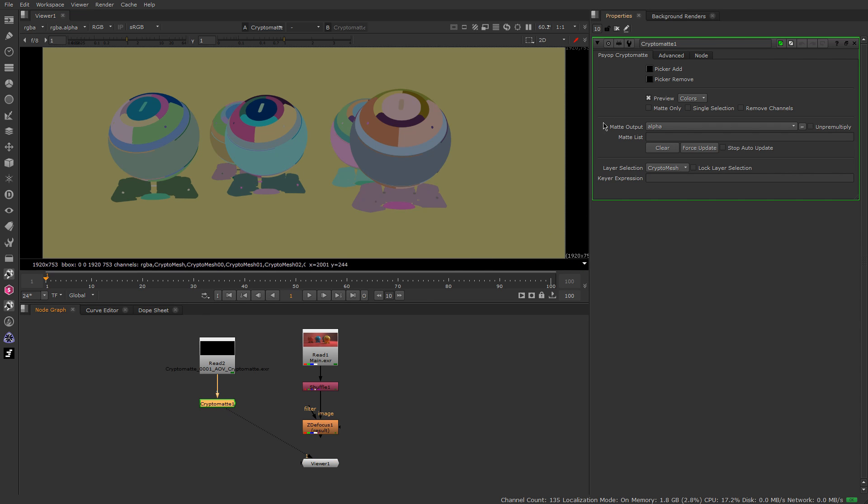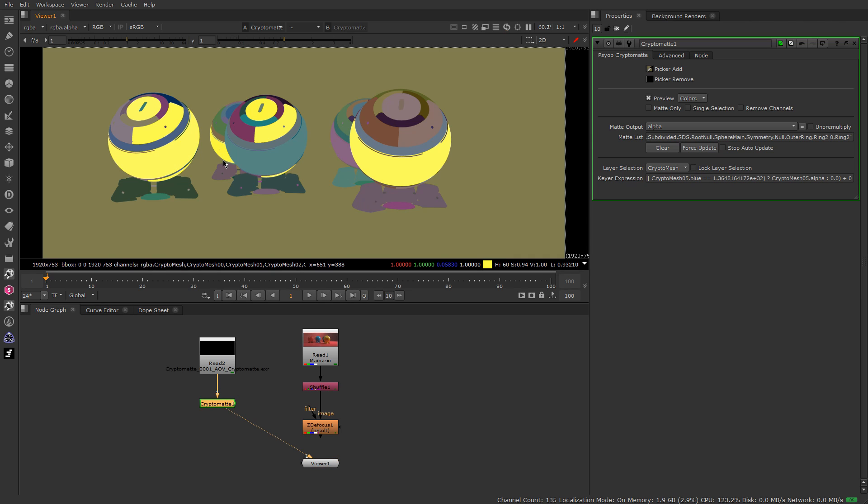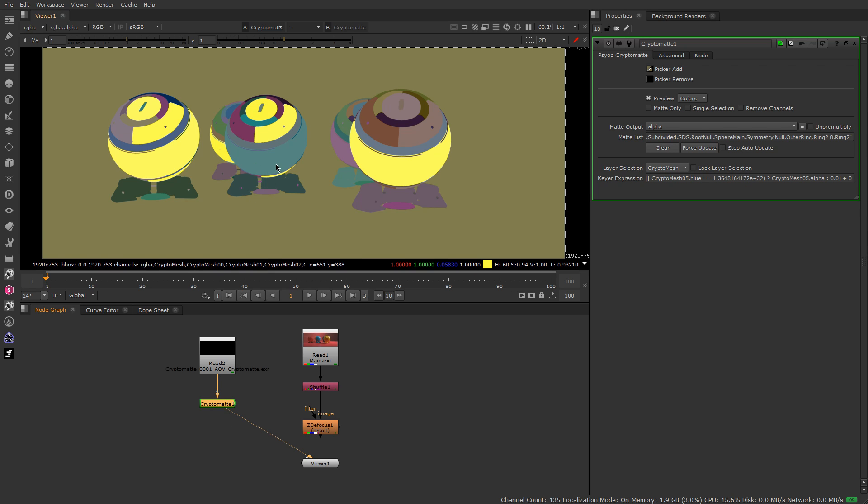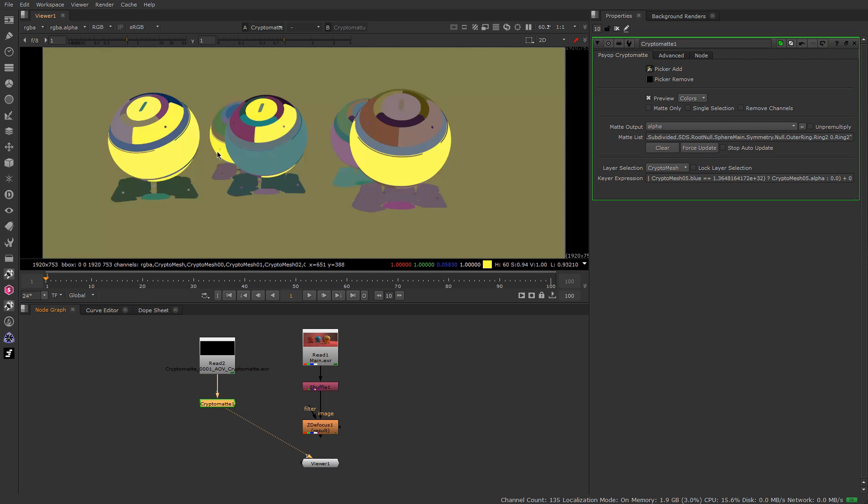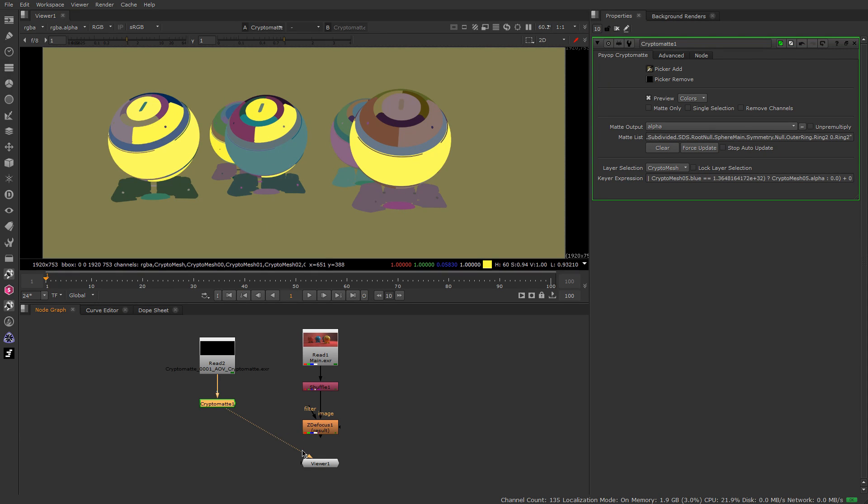So what you have is this. And what you can do here is to just click here on the pick Add. And with Ctrl, you can click on each individual part of the object that you need. And what this node is gonna give you is an alpha. So if I go here to alpha with the A key, as you can see you have already a matte created for you.